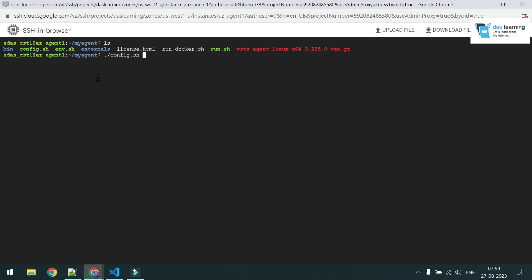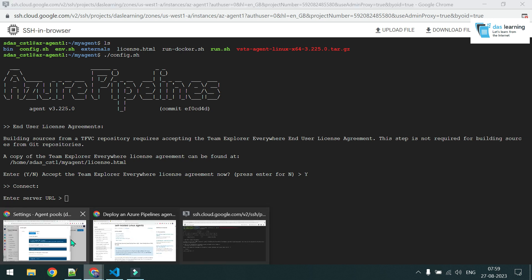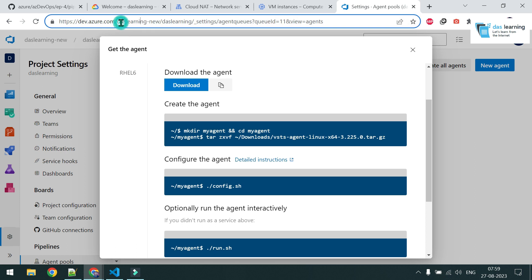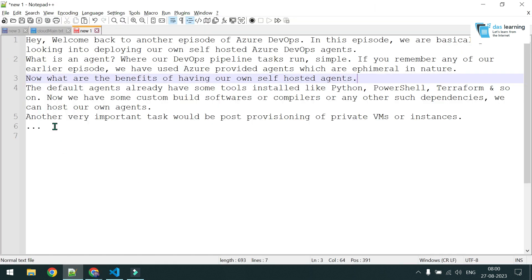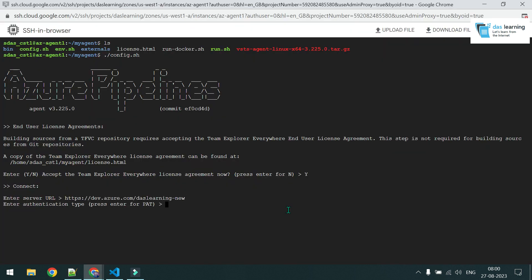Now run config.sh. The Azure Pipelines prompt appears — accept the agreement. You need to enter your server URL, which is the URL to your Azure DevOps organization: https to your organization name. For me that's 'duslearning'. Copy that URL into notepad and paste it in.